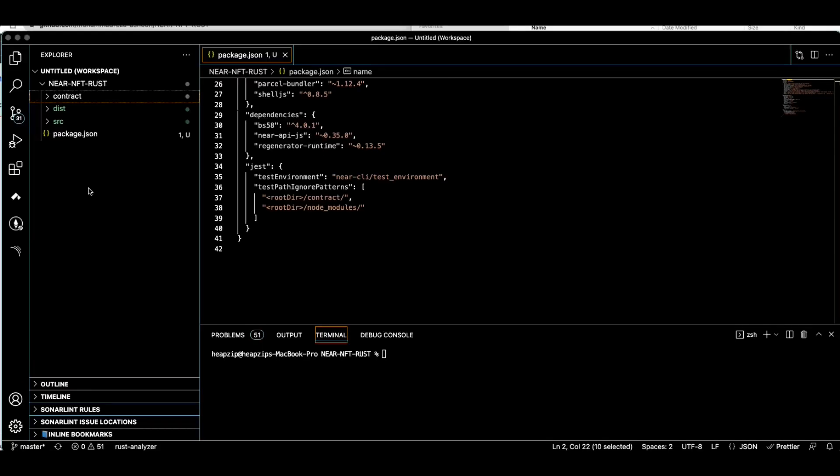Hi everyone. In this quick video I'm going to show you how to deploy your NFT smart contracts for the NEAR Protocol in Rust. You can find the project link in the description.